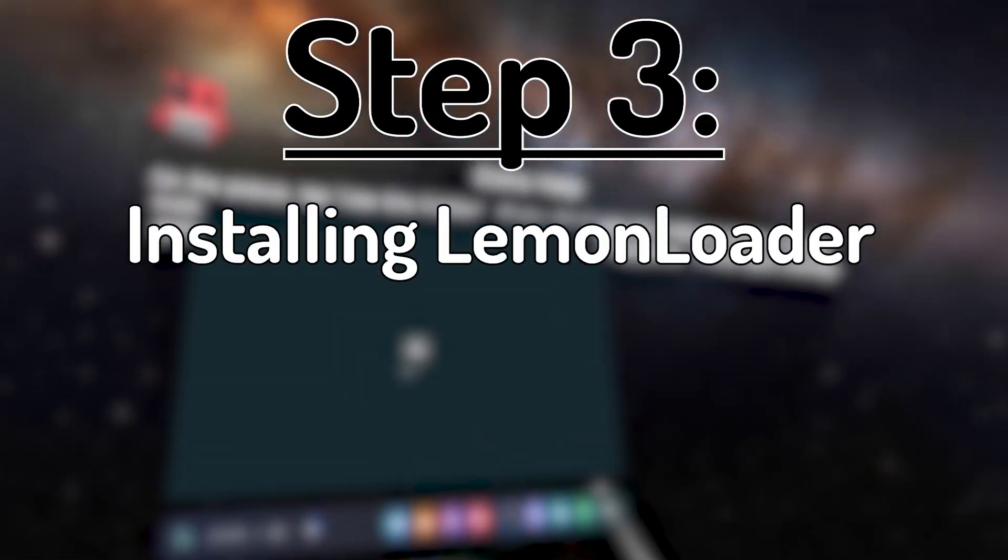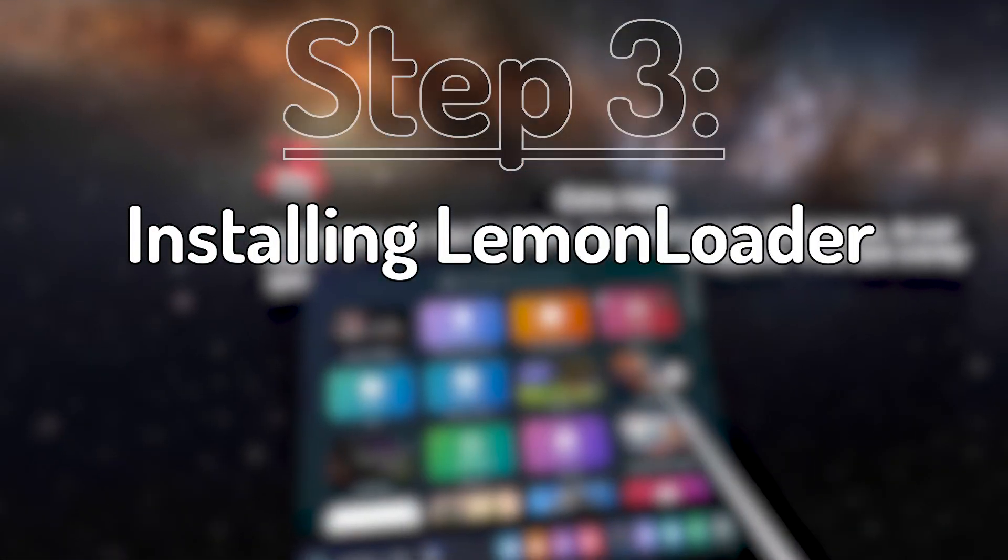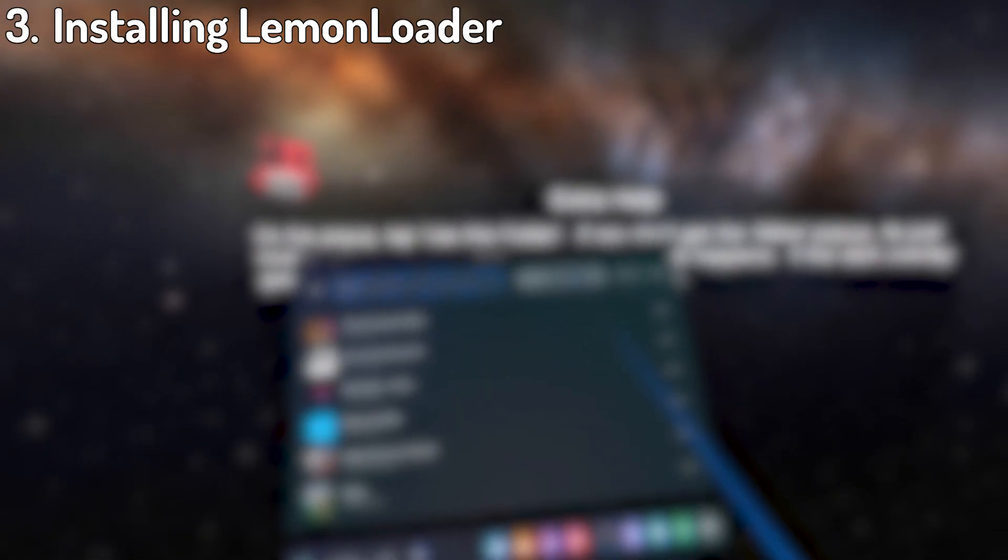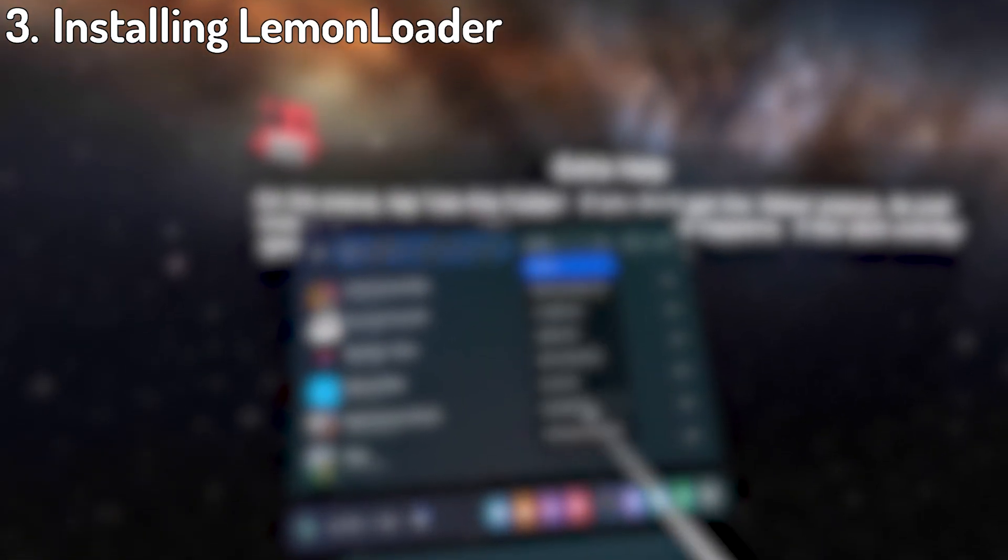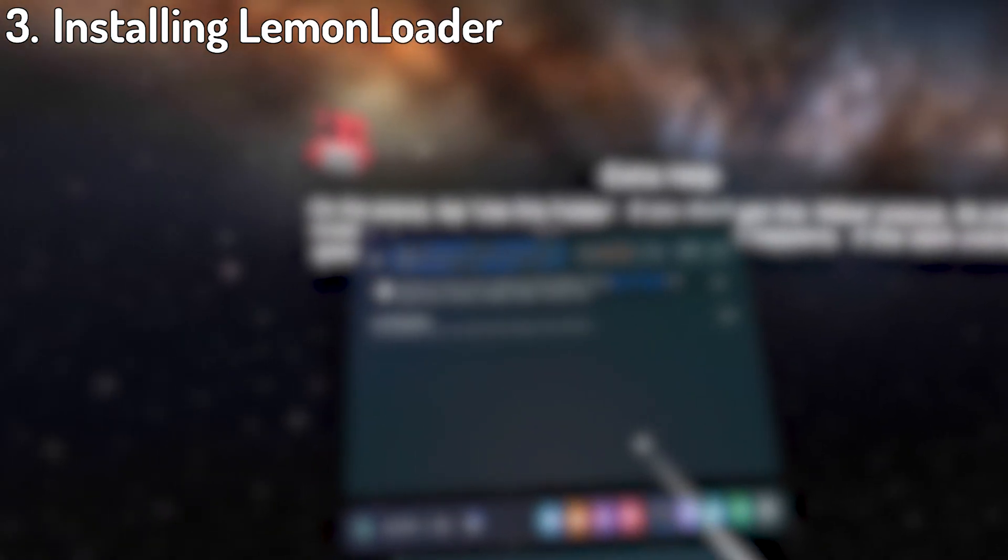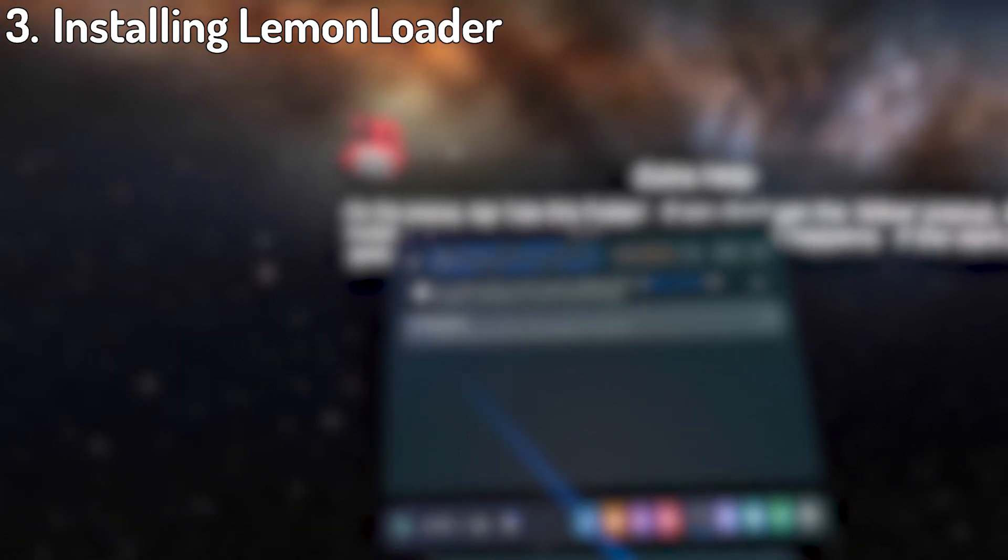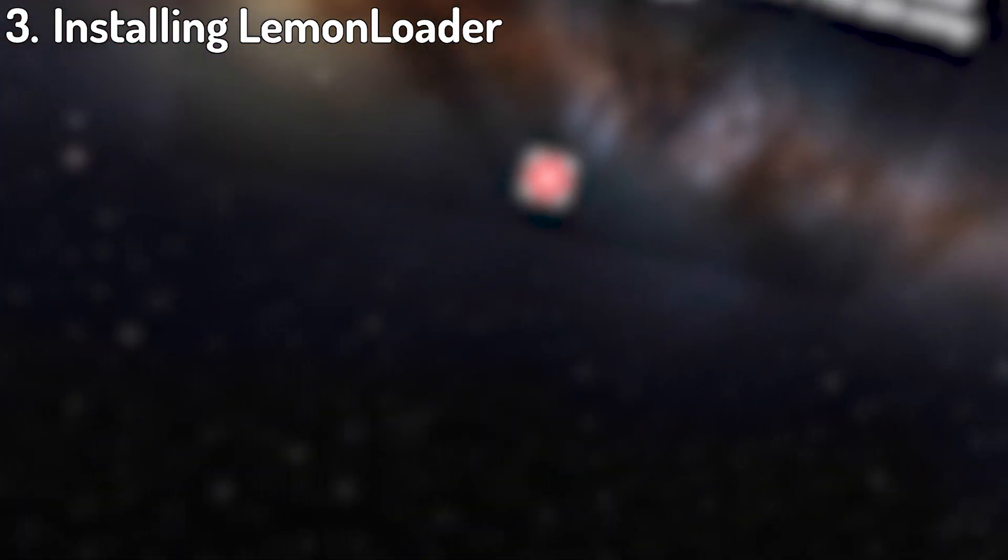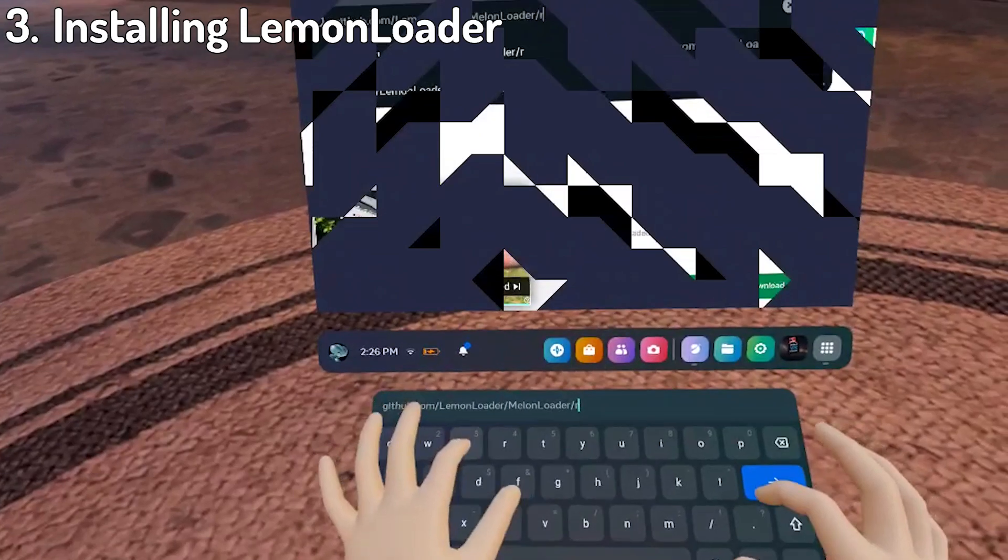Step 3, Installing Lemon Loader. This is the scariest and easiest to mess up step, so pay very close attention, please. In case you didn't know, Lemon Loader is what actually allows for the code mods to be able to run and work.